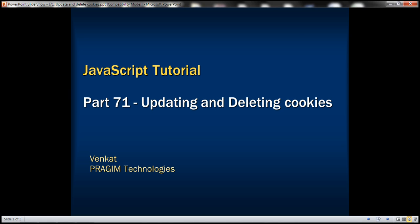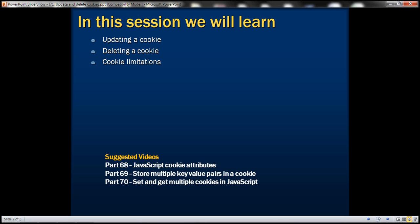This is part 71 of the JavaScript tutorial. In this video, we'll discuss updating a cookie, deleting a cookie, and cookie limitations.